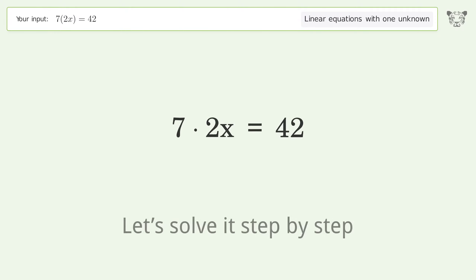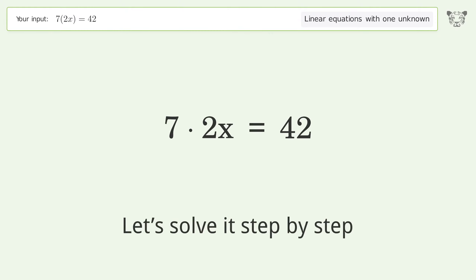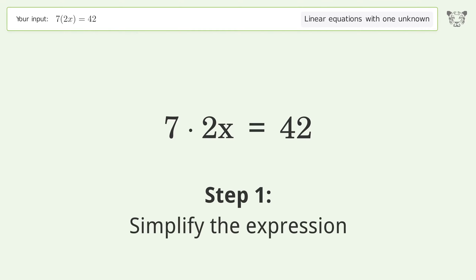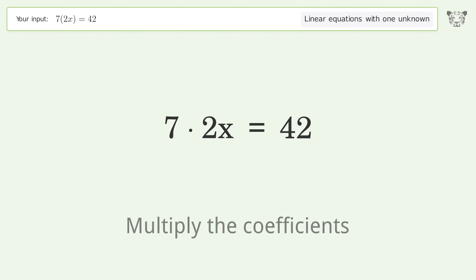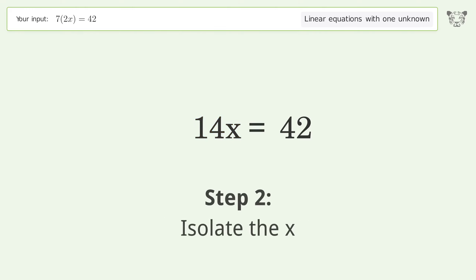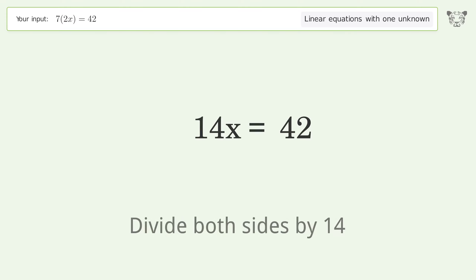Let's solve it step by step. Simplify the expression, multiply the coefficients, isolate the x, and divide both sides by 14.